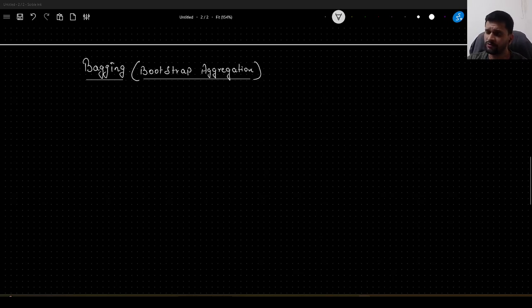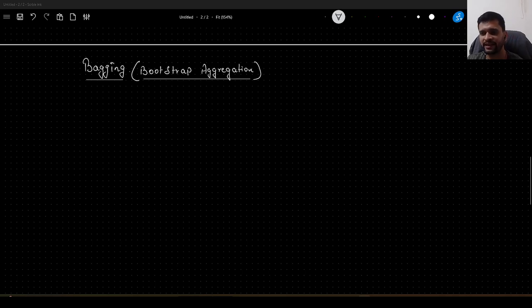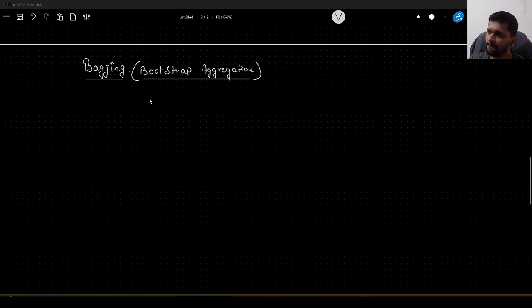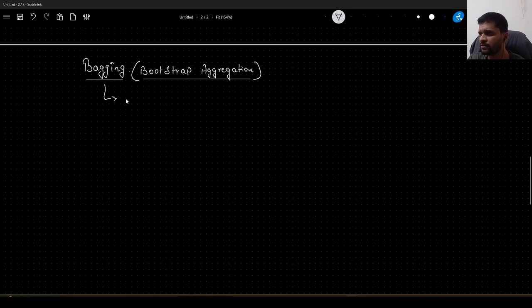Hello guys, in this video we will learn in depth about what bagging technique is, which is one of the ensemble learning techniques in machine learning. Bagging is a short form for bootstrap aggregation and this works in two steps.